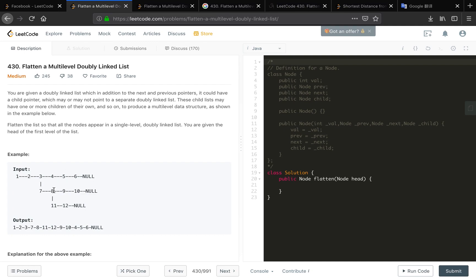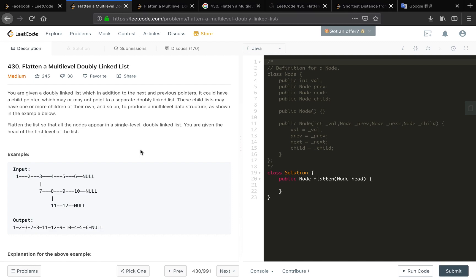Seven does not have a child so we go to eight. It has a child so we go to the eleven and we keep moving until we reach twelve. Twelve's next equals null, so we go back and add nine and then ten, and we go back for four, five, six. So as you can see we should go deep to know they have no child and then we process the original next node.